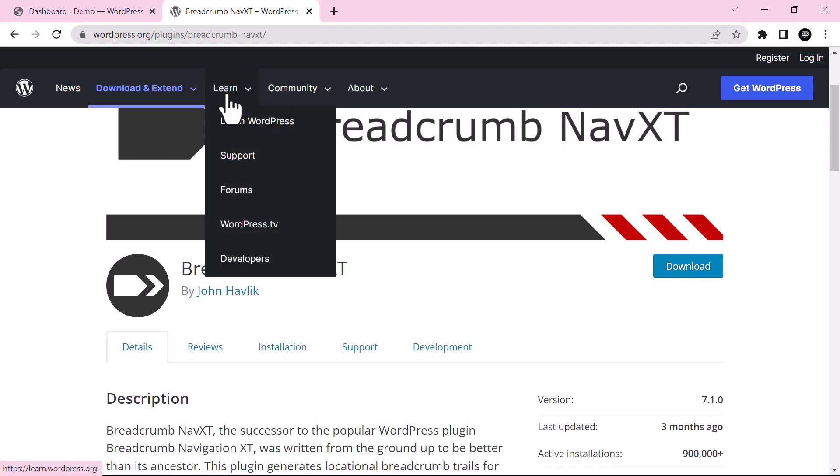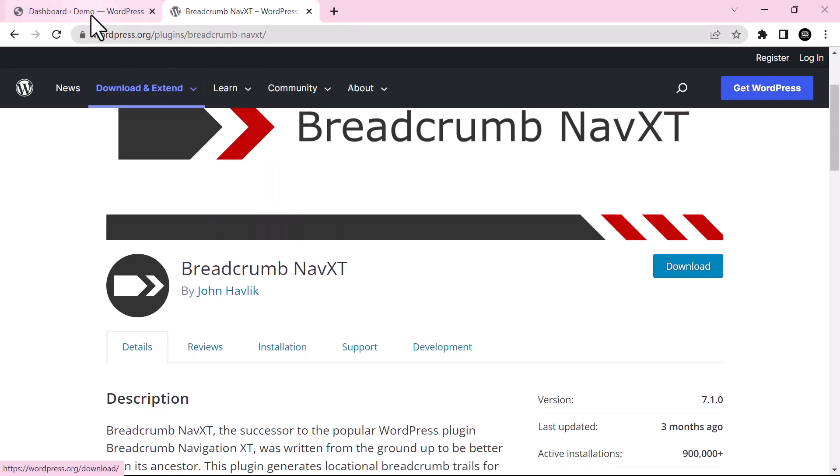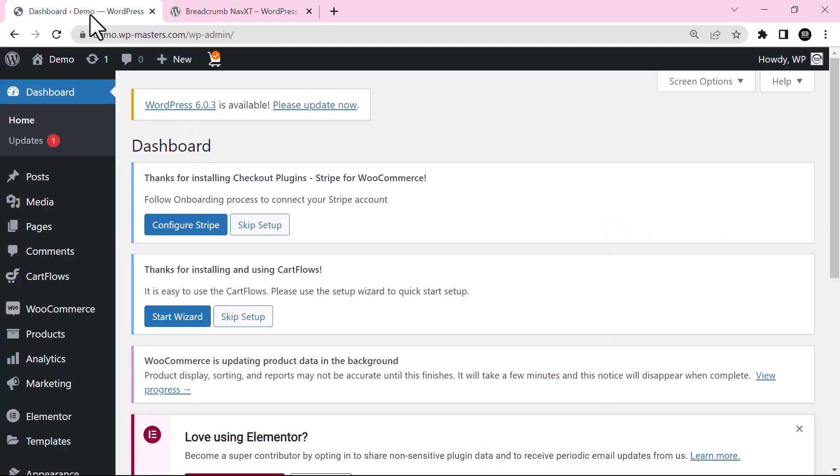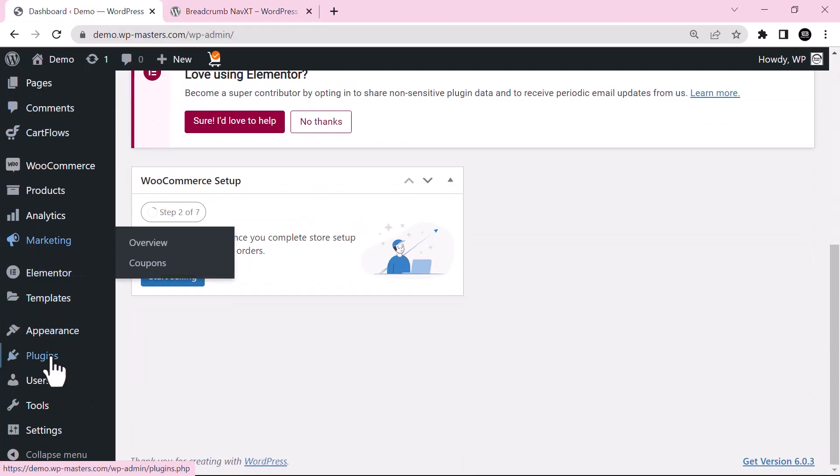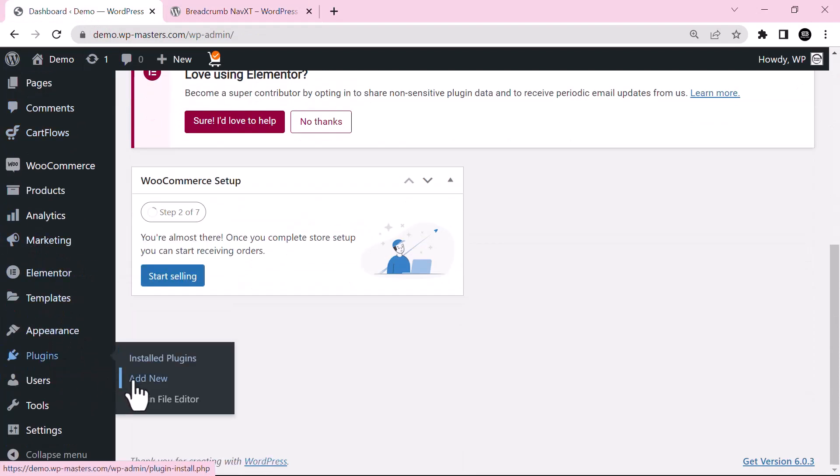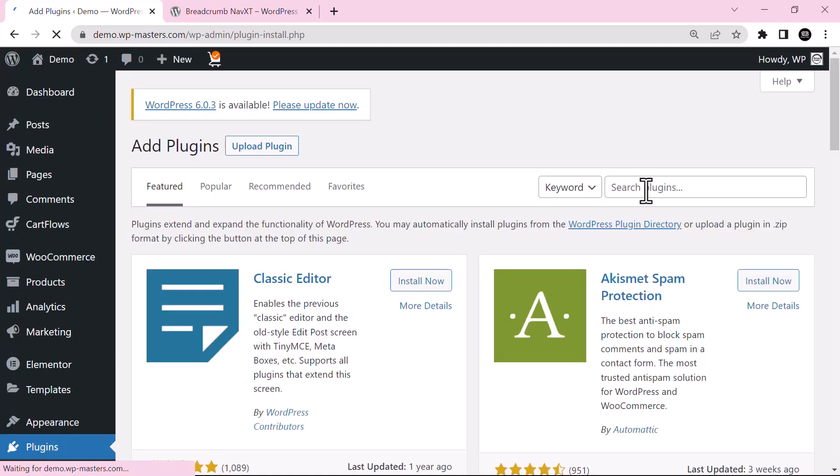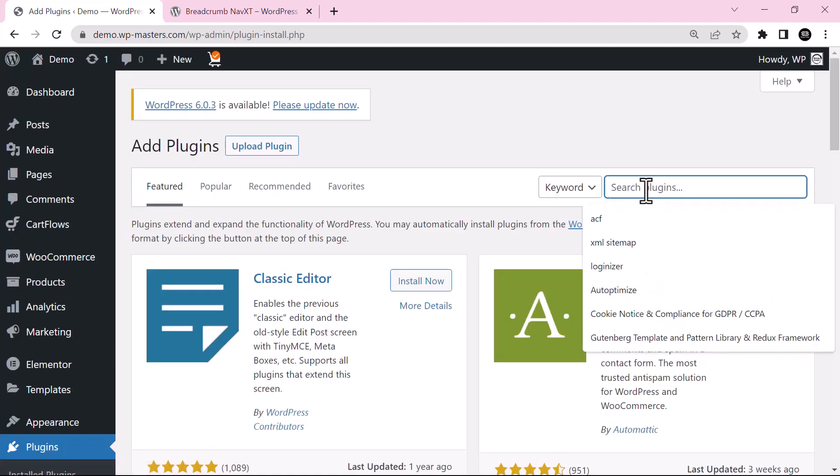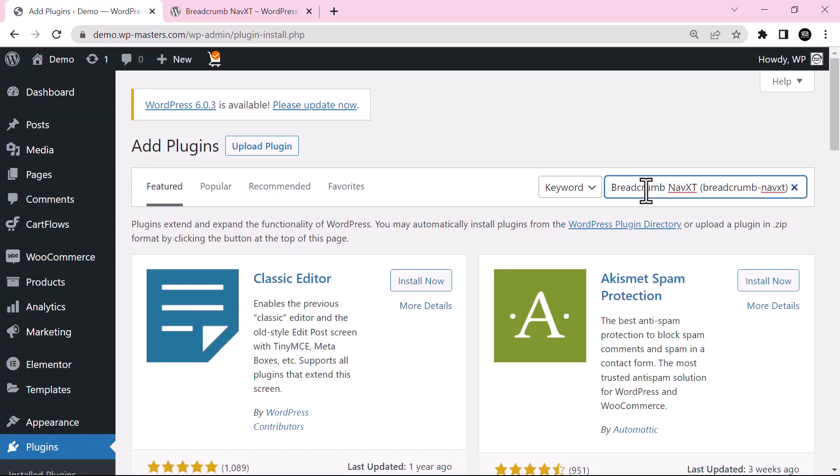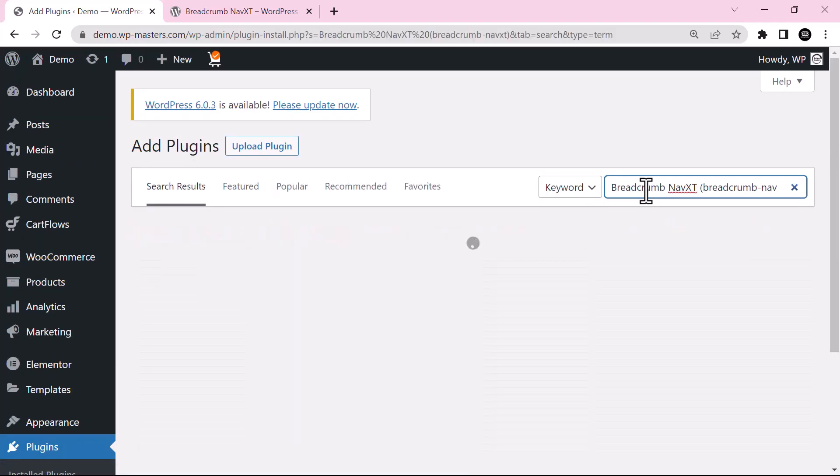Just go and install this plugin. For that, go to plugin section, click add new. From here, just search for Breadcrumb NavXT.